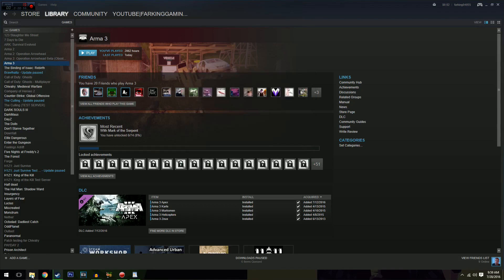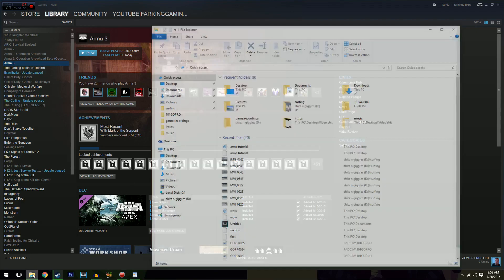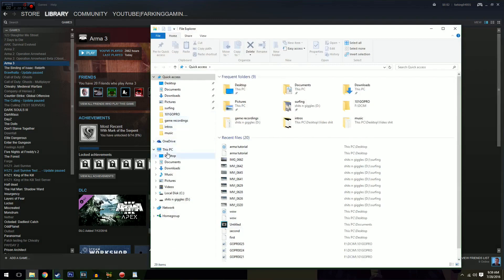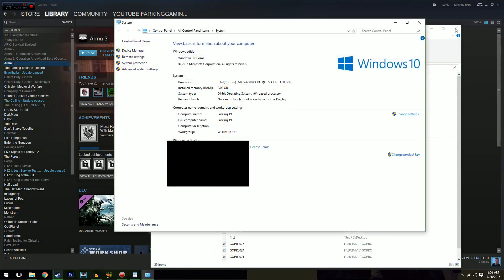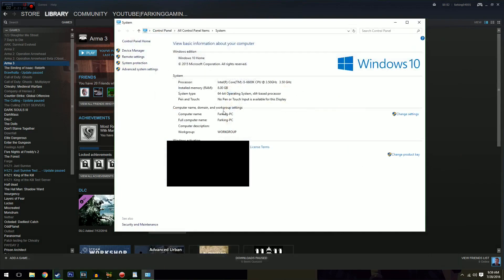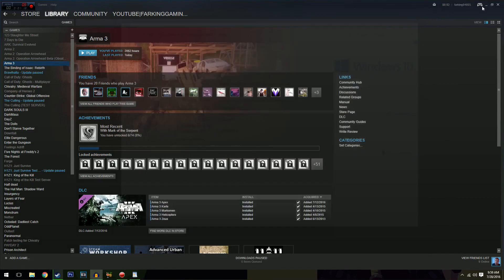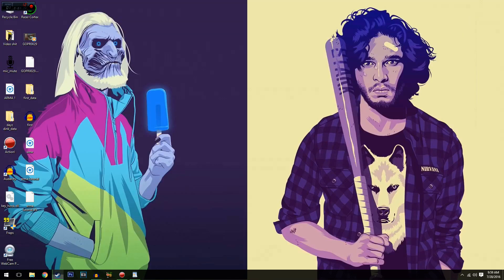Next thing you want to do is go File Explorer, quickly go to your this PC, go Properties and it'll show you what kind of processor you have and how much RAM you've got. Both of them are going to be important if you are unsure of which processor you have.